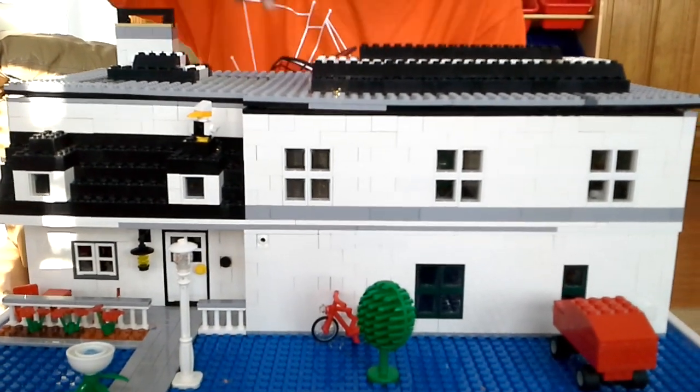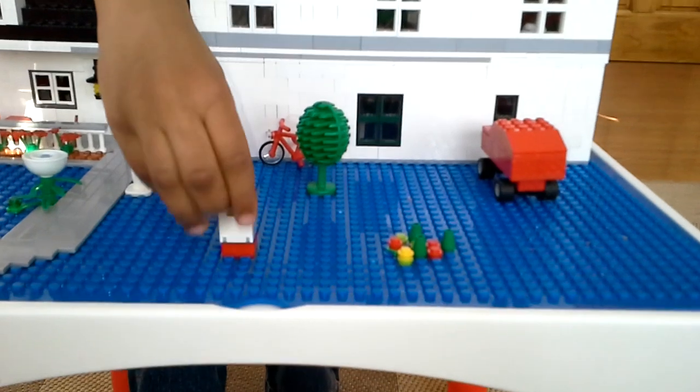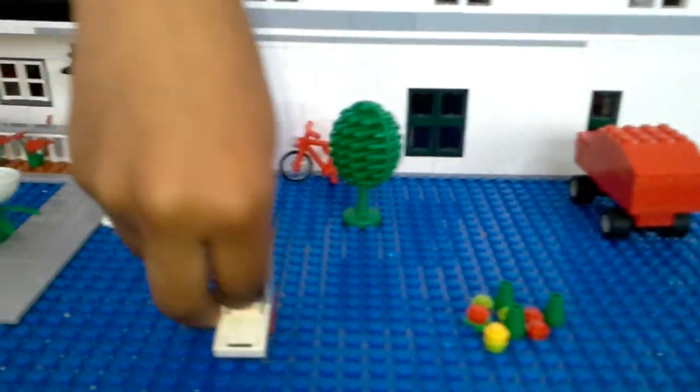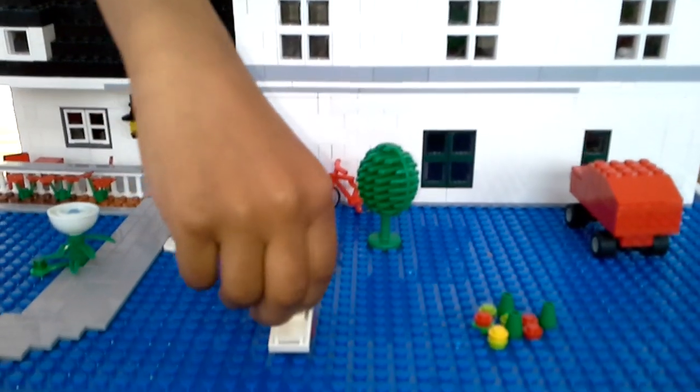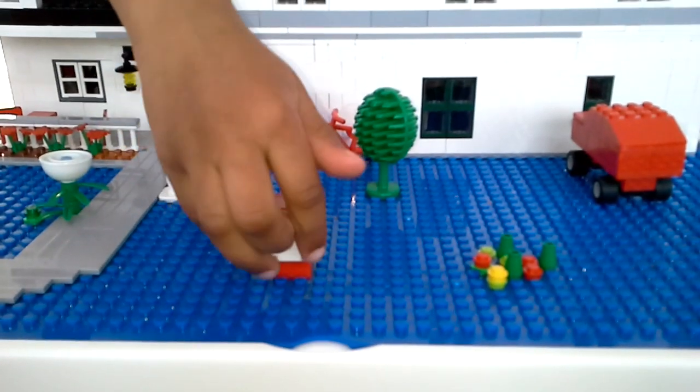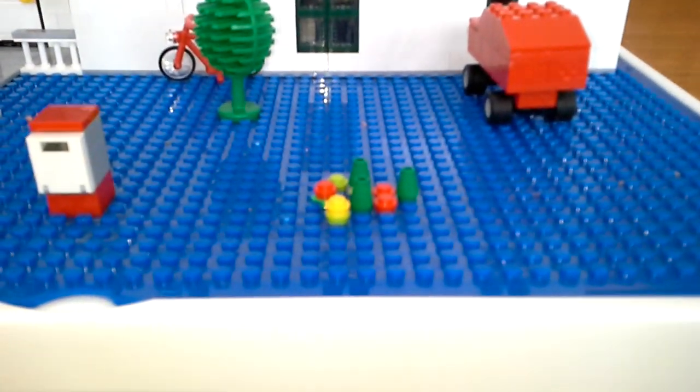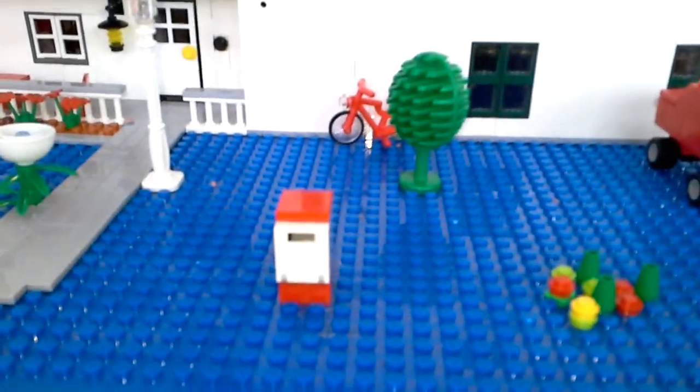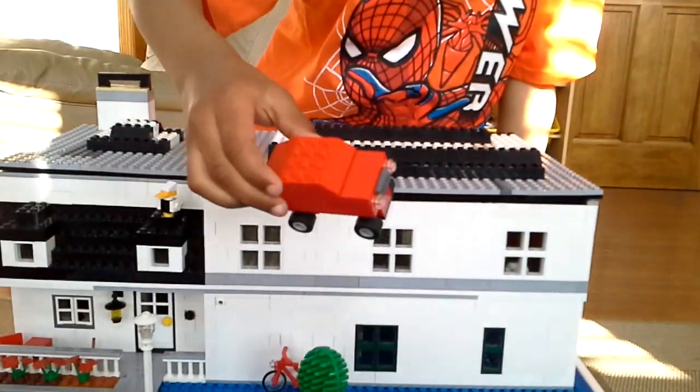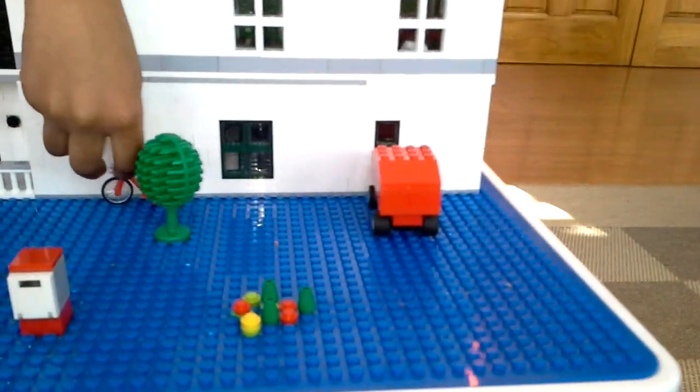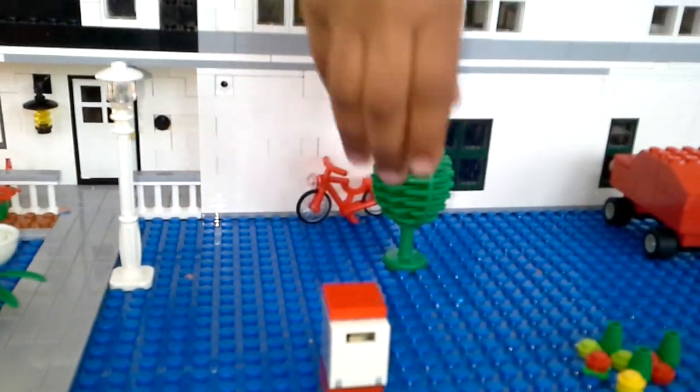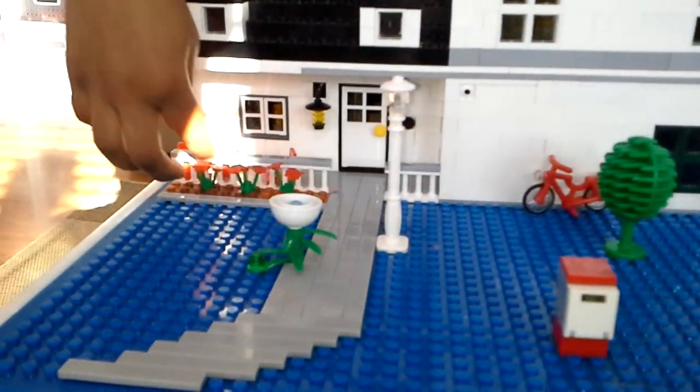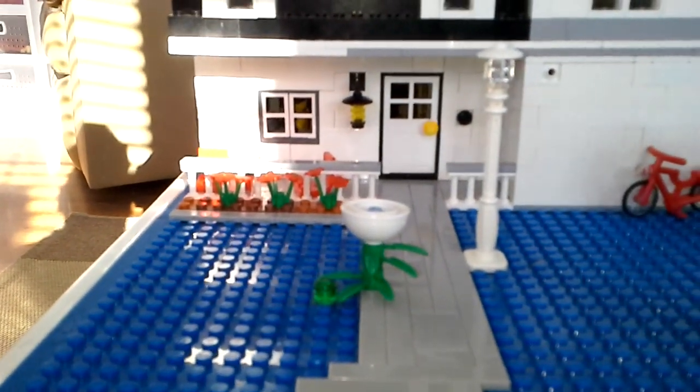There's some flowers here and plants, a mailbox with actually a letter inside it. There's a vehicle here, a red vehicle, and a bike, and a little green tree. There's some flowers and white banister bricks and a porch.